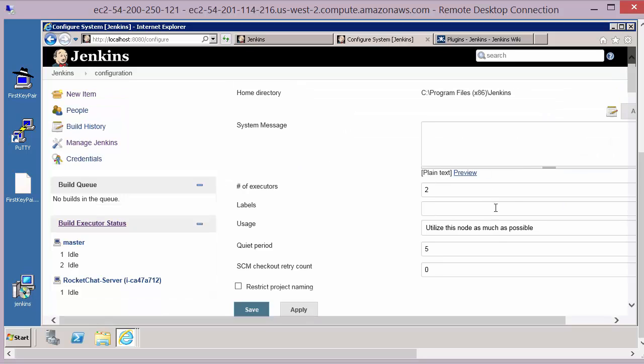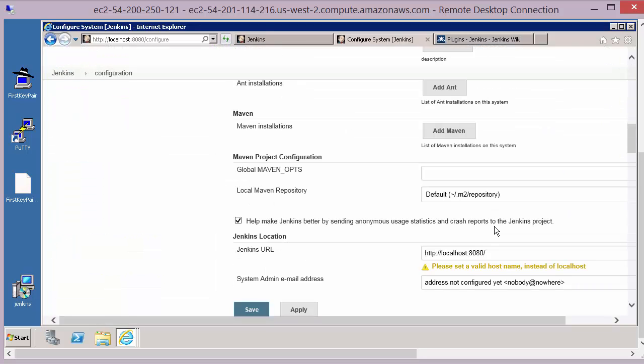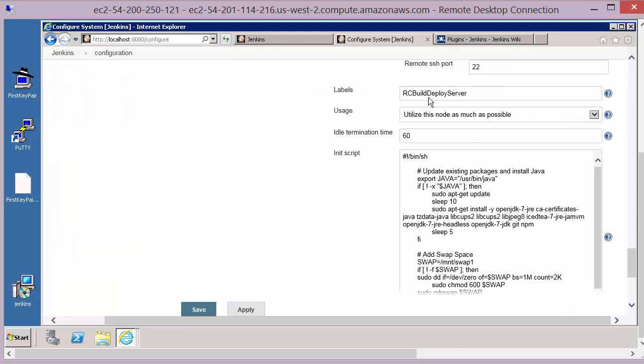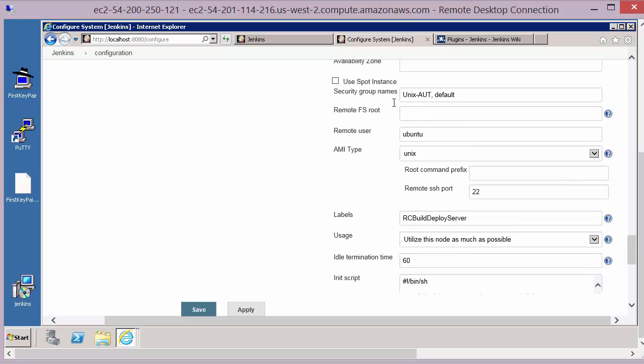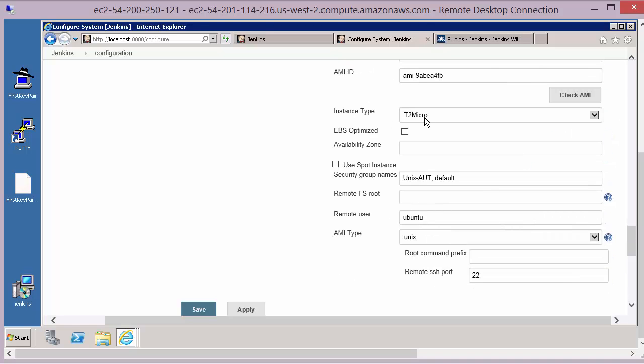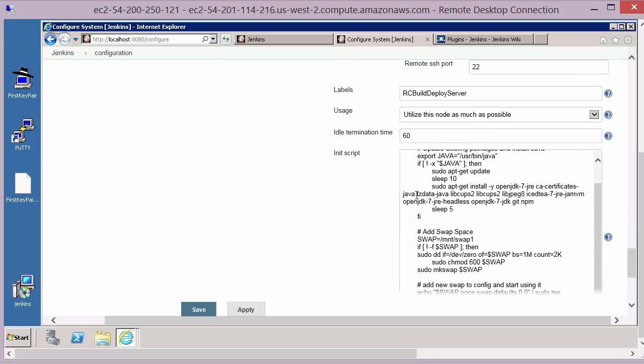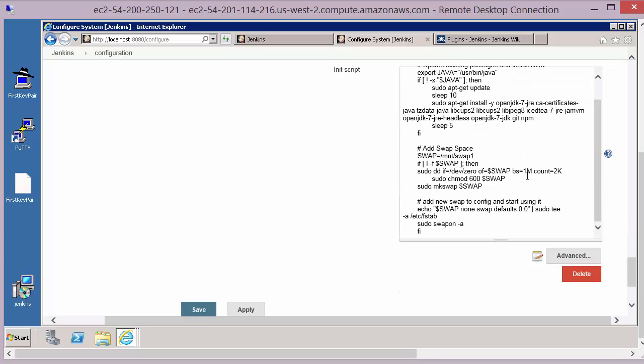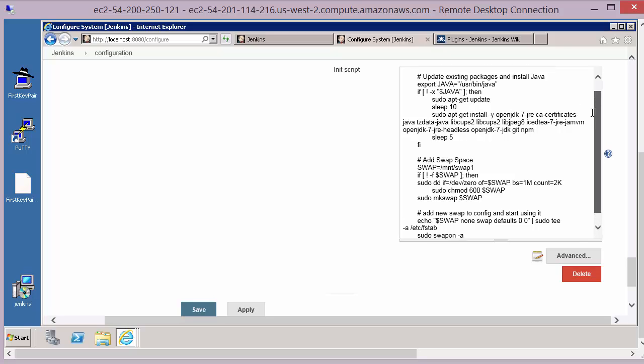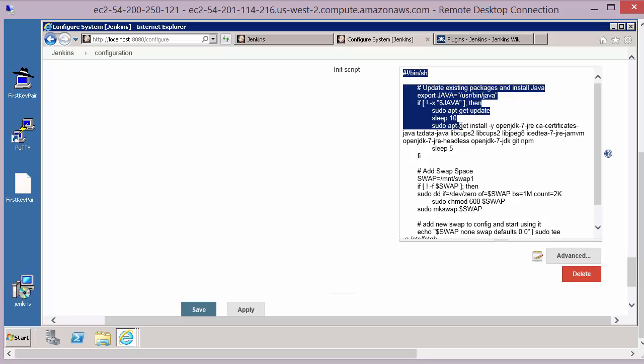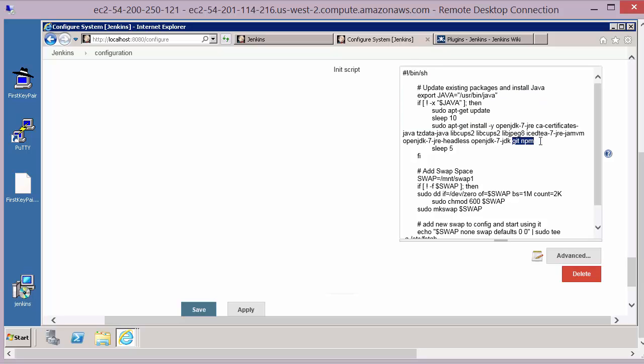So you will need to configure that same information from the main manage Jenkins configure system page and again it's right at the bottom underneath the AMI definitions. We defined our AMI ID, instance type, security groups, and underneath this there is a field for the init scripts. The init scripts we're using just update Java, add some swap space and add a couple of other packages that we need on that machine in order to build our application. Bear in mind these init scripts will be specific to your application that you want to install and build.